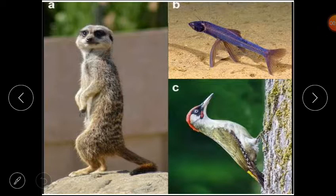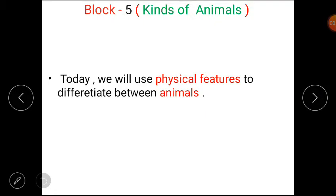Students, as you know, we are doing Block 5, and today we will discuss Lesson 2 of this block. In this lesson, we will use physical features to differentiate between animals. Clear?